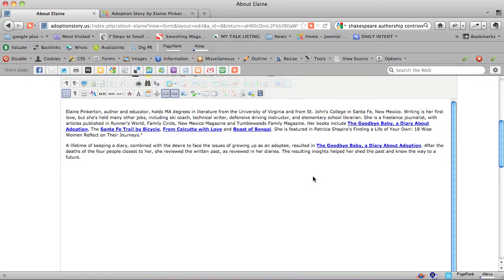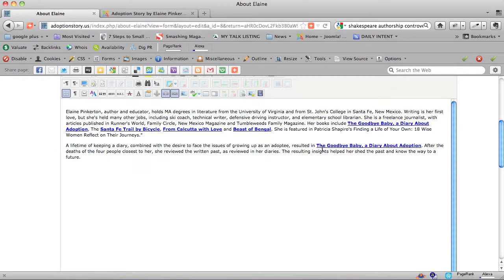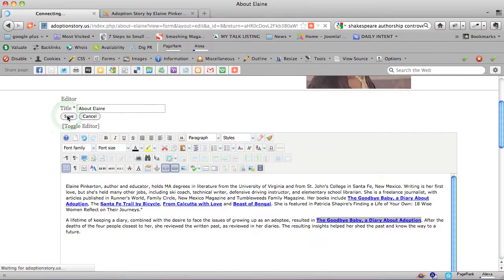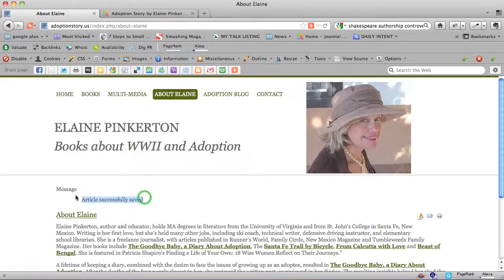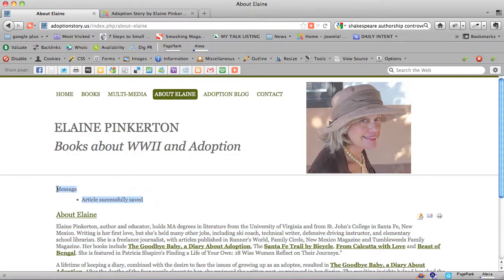All right, so I'm going to save this, and we're going to look at the website live. When you save in the front end, you often get a message that says article successfully saved. The rest of the world cannot see that message, only you can see that message.